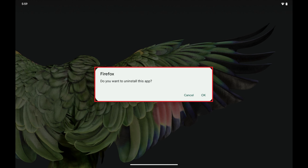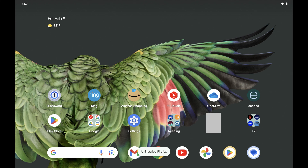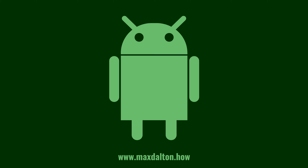You'll see a message on the screen asking if you want to uninstall this app. Step 4: Tap OK. The app will be removed from your Android device going forward. Let me know if this video helped you out in the comments below.